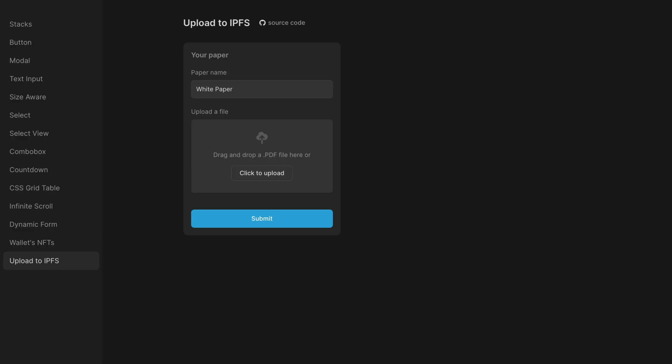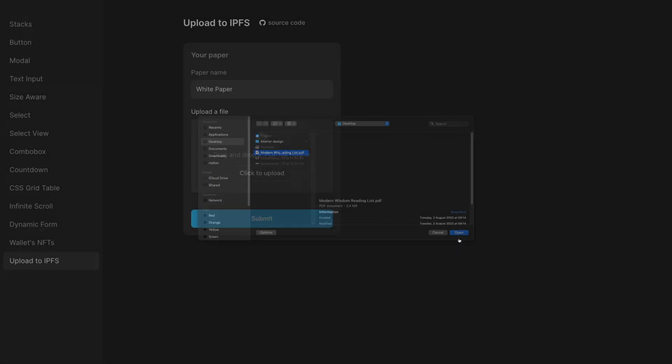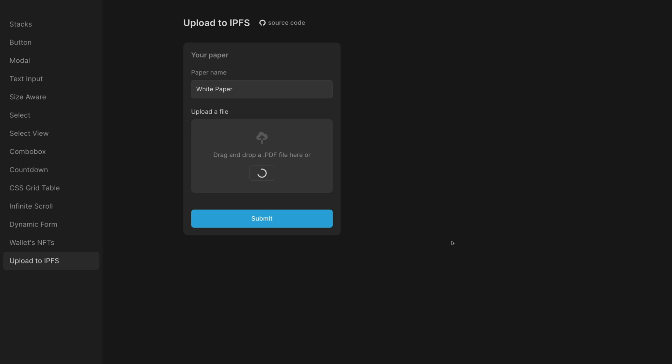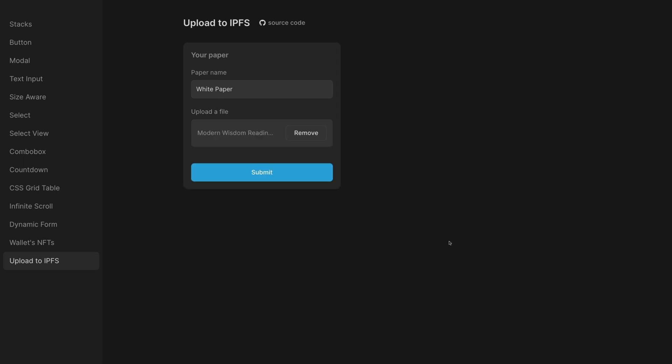Hey! Radiance here! Let's make a React component for uploading a file to a distributed storage IPFS. You can find both the demo and the source code in the description.